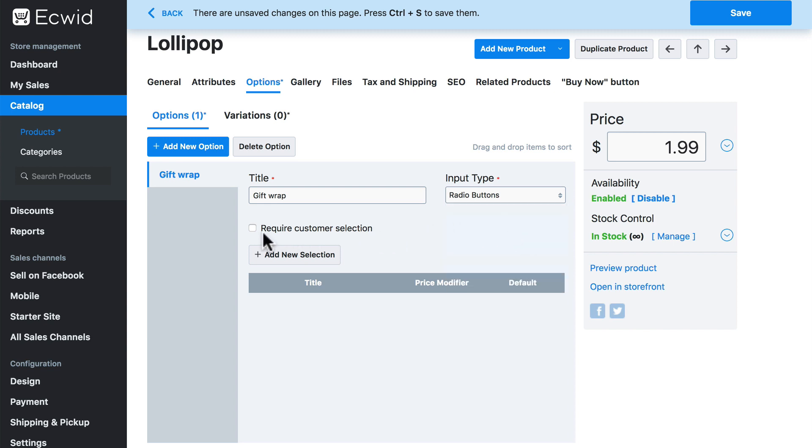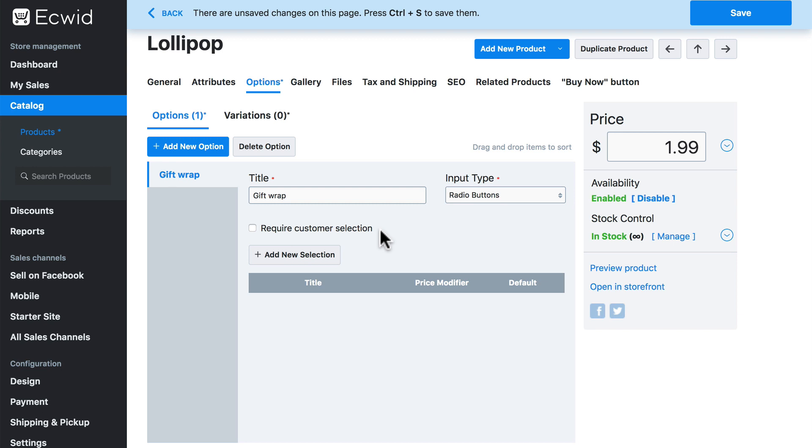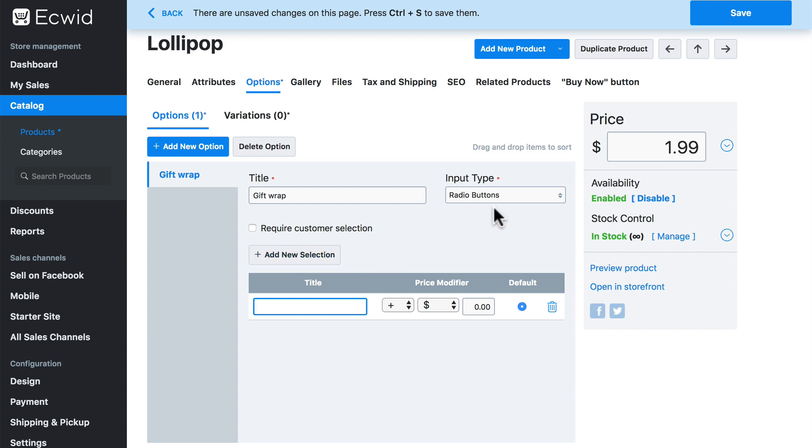Notice here we can check this if we want to require the customer to provide some information. Don't ever do this unless you have to have this information to complete the customer's order. So we're going to leave this unselected and then click add new selection. These are essentially the answers that the customer can give us when using discrete input types such as radio buttons.